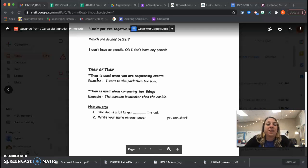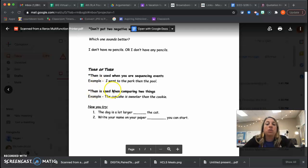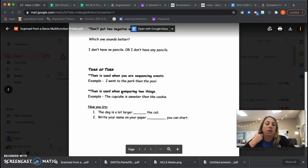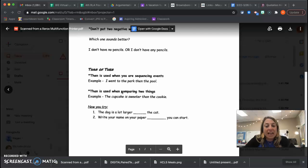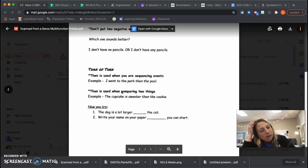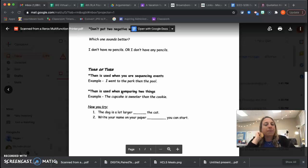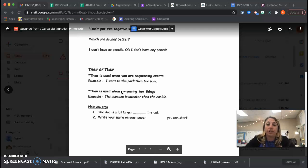The than is used when we're comparing two things. So my dog is a lot larger than my cat. Write your name on your paper. Then with the E, you can start.